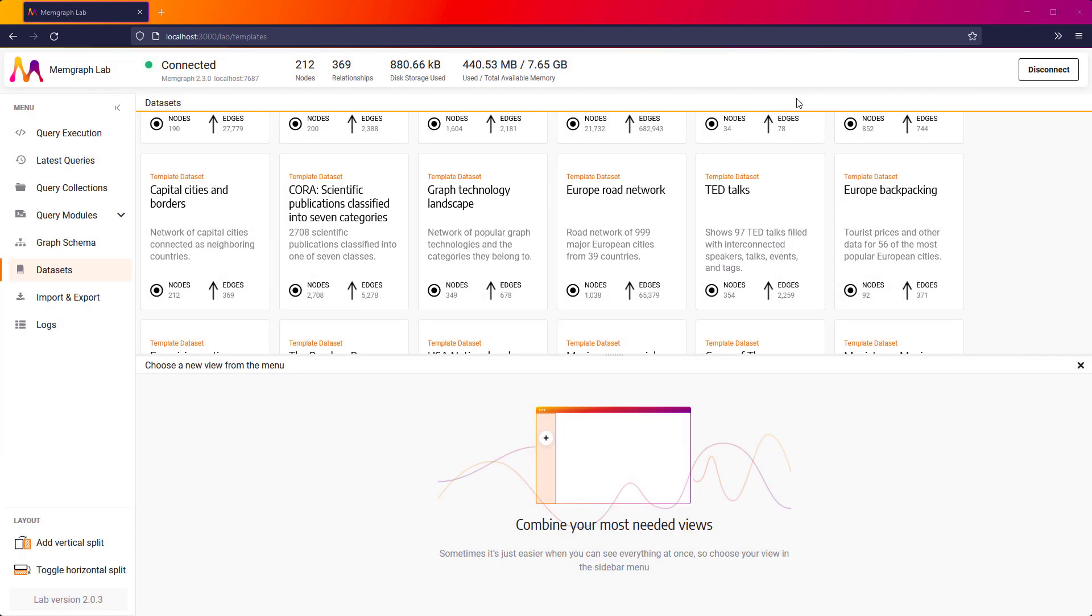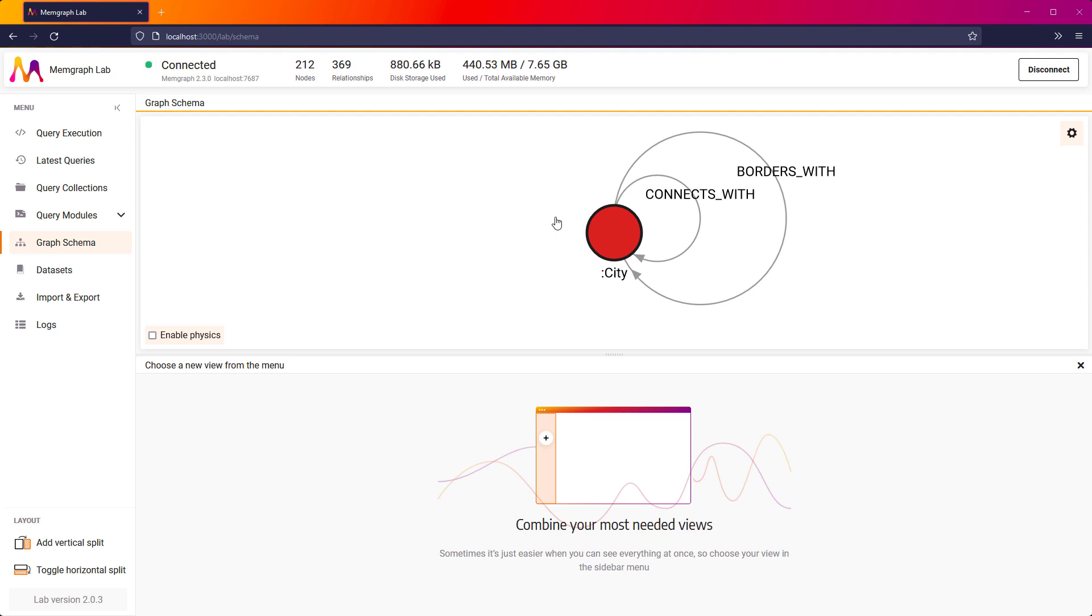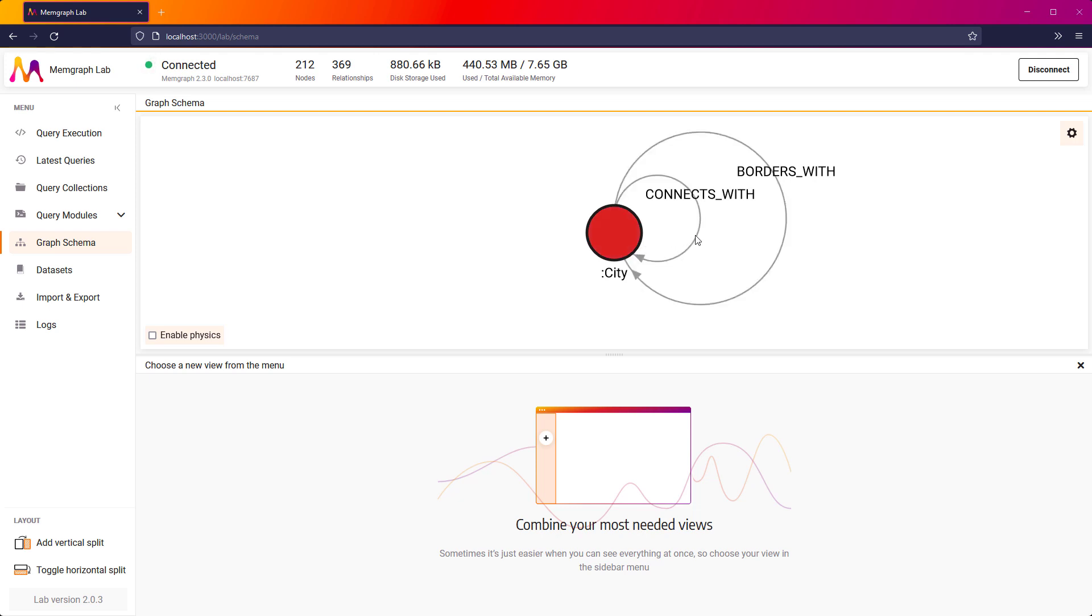The data is now in my database. I'll just take a quick look at my graph schema. You can see that I have only one node type, city. Each city can be connected to other cities. And I also have data which cities are bordering one to another.